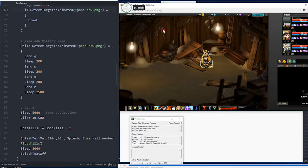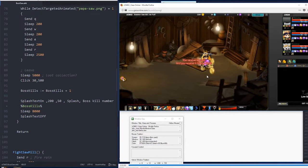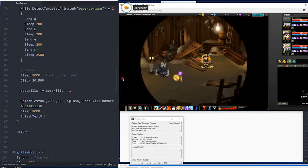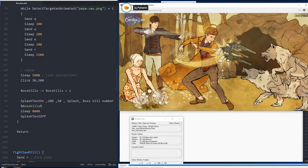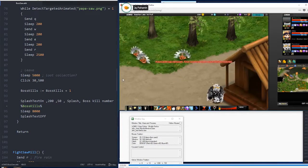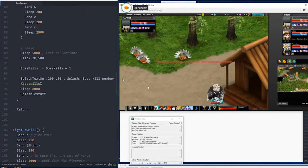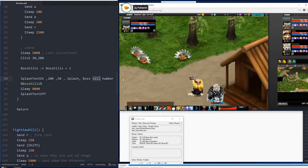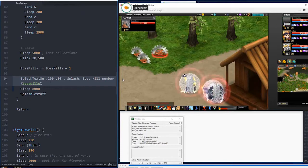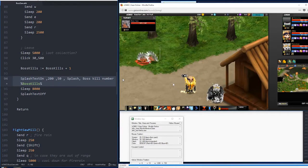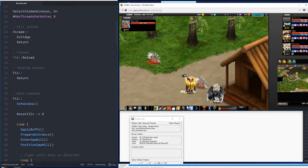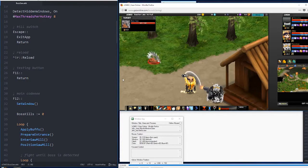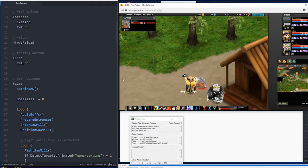And the fight's over. So, now that it's detected, it's going to wait a bit for all the stuff to get collected. And then I'm clicking on this spot to leave. Display the boss kill number. And now it's looping all the way back again. So, I'm doing the apply buffs, prepare entrance, enter sawmill, etc.